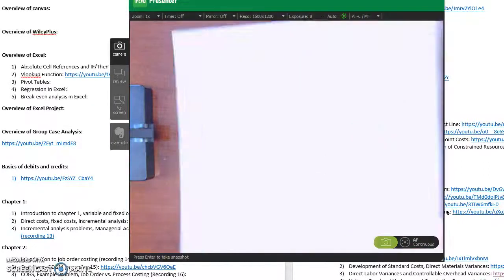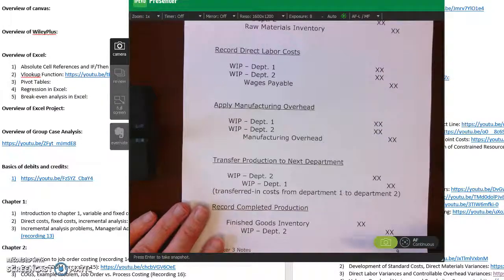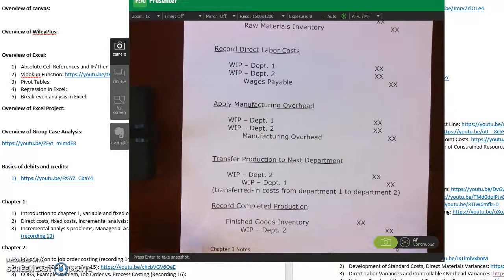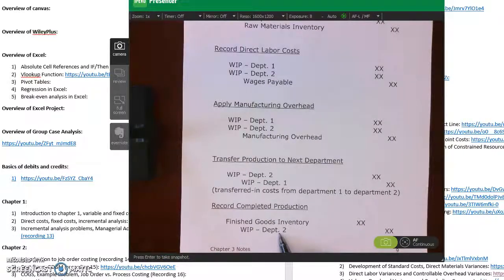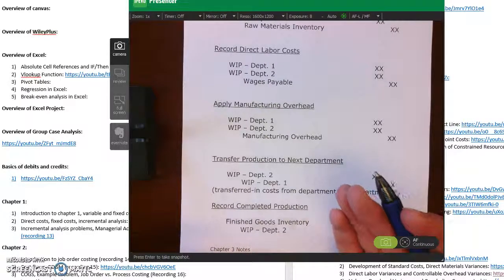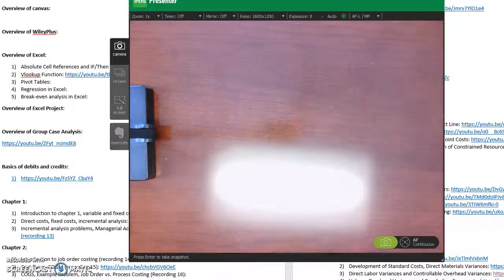Here's a summary of the journal entries. The one not shown yet is when packaging is the last processing department: units move from WIP packaging to finished goods, so we debit finished goods and credit WIP packaging — this is our cost of goods manufactured. Then when we sell the goods, we debit cost of goods sold and credit finished goods.